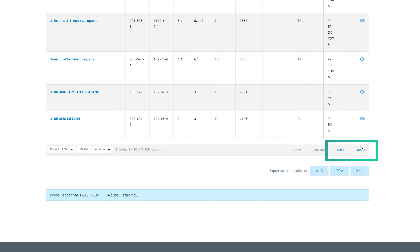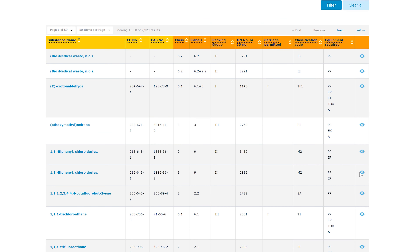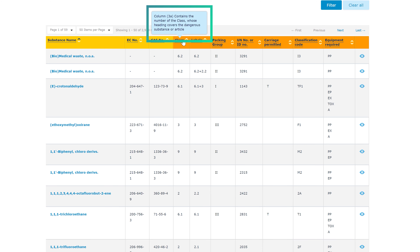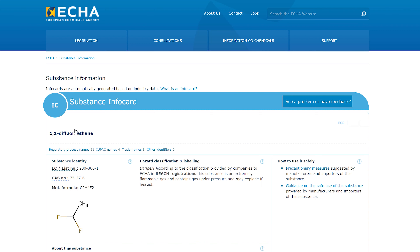Now you can either go back to the legislation profile or continue browsing by clicking on the substance name to learn more about the substance and view its info card. To help you understand what the different column headings and icons mean, simply hover your mouse over the bold text to get a short description. Let's click on a substance. This takes you to a substance info card, one of the most used features on our website. Some of you are already familiar with them, but now they have been enriched with UCLIF data and new functionalities.